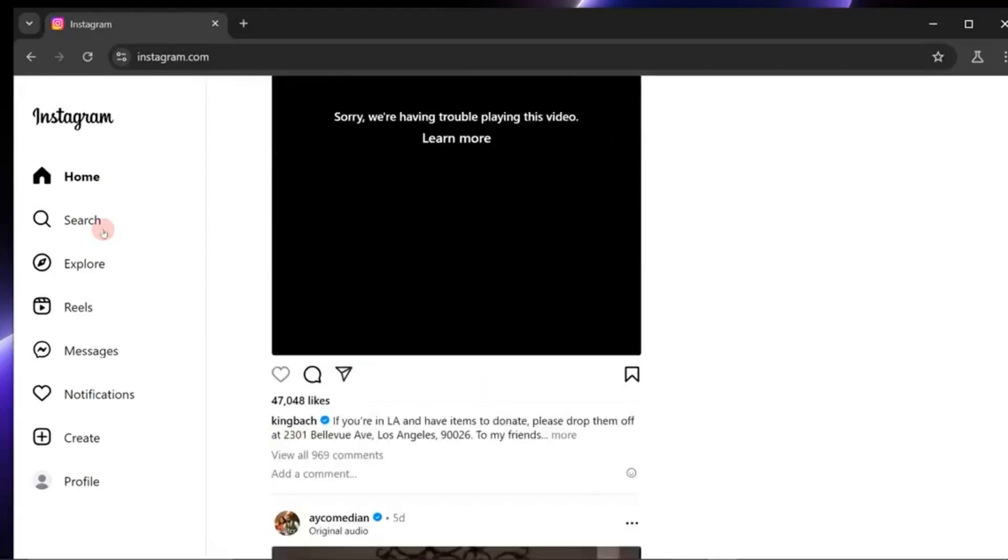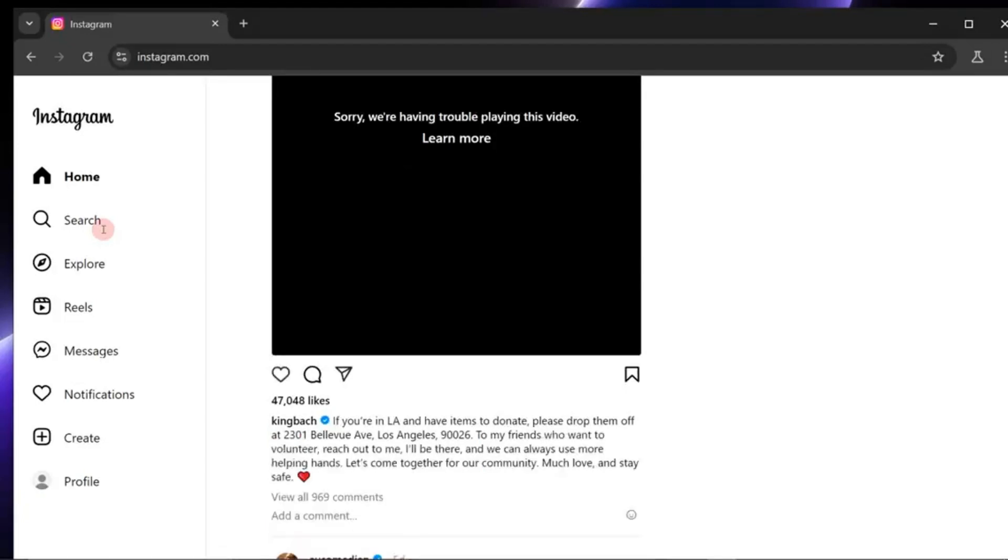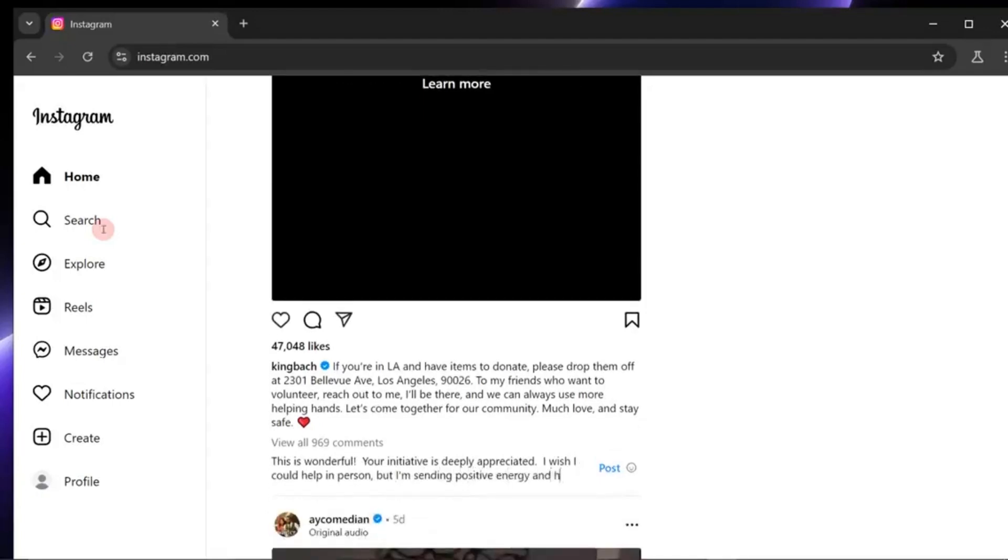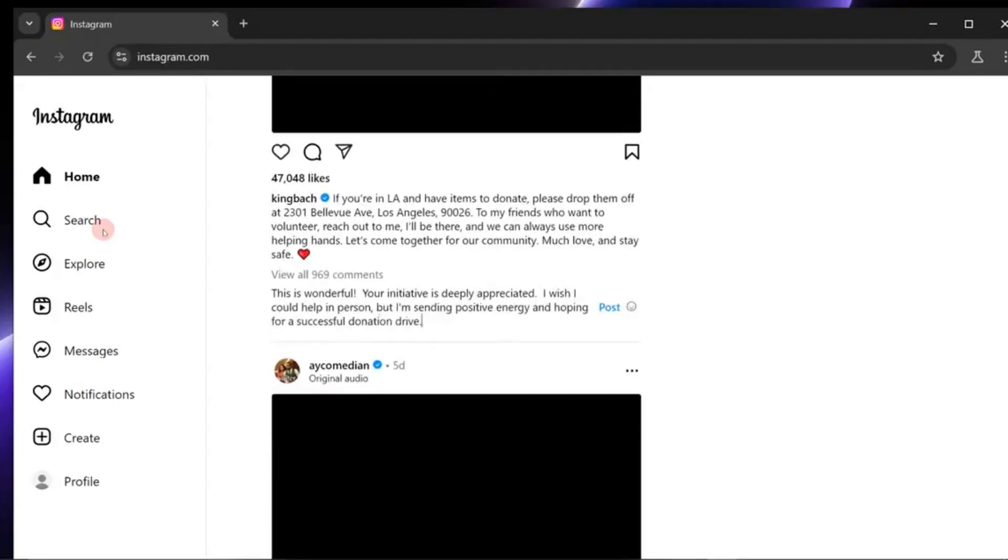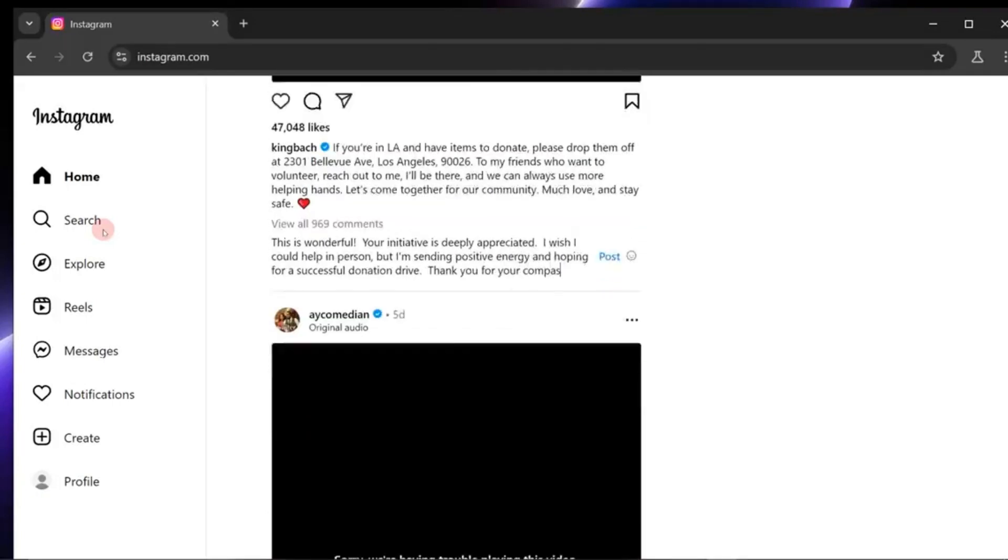Riona takes these inputs and uses them to create content that feels authentically you. It doesn't just mimic, it refines, learns, and evolves to match your voice.